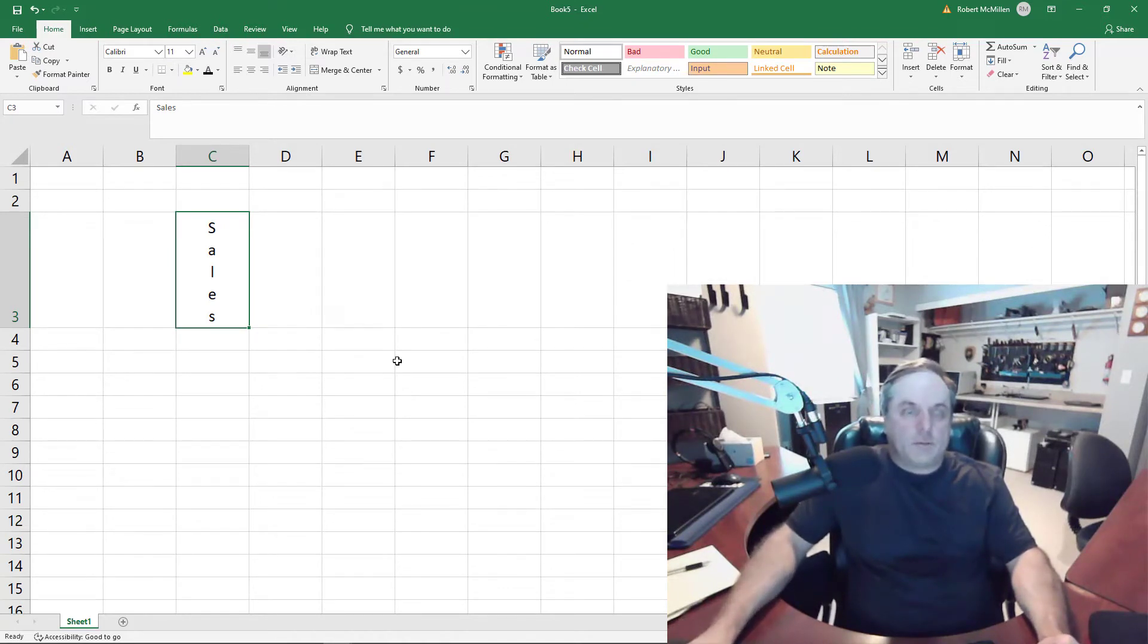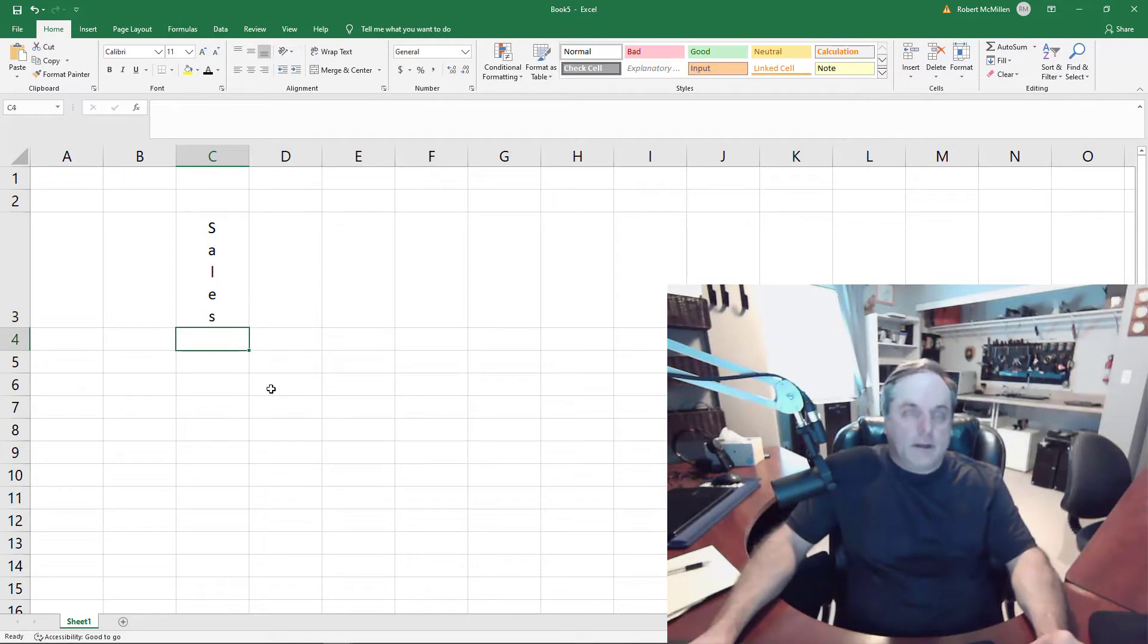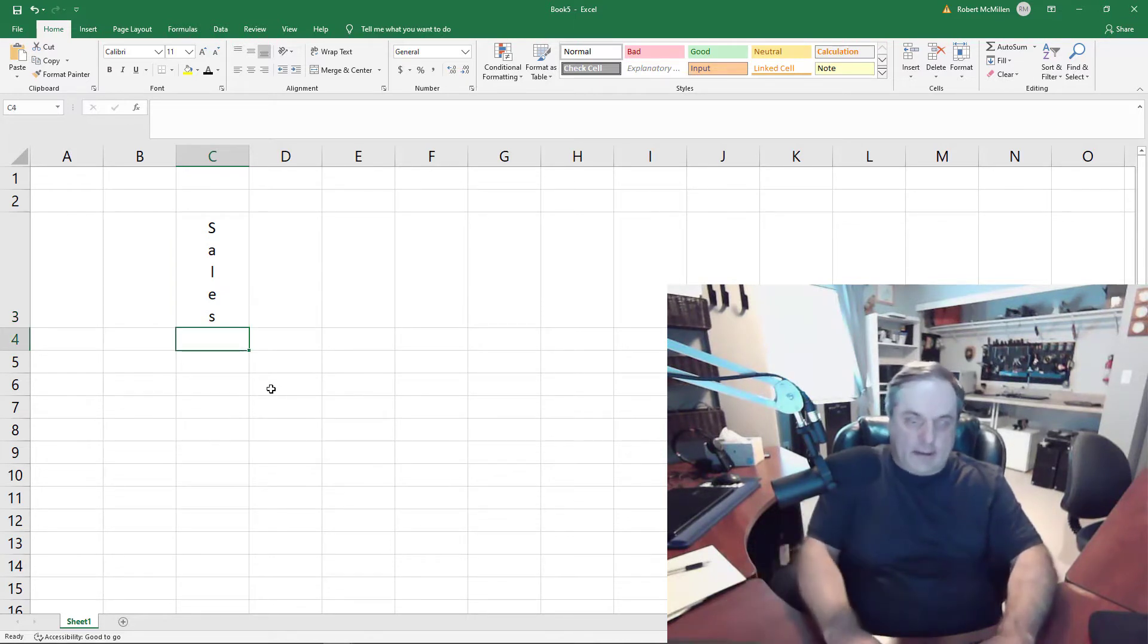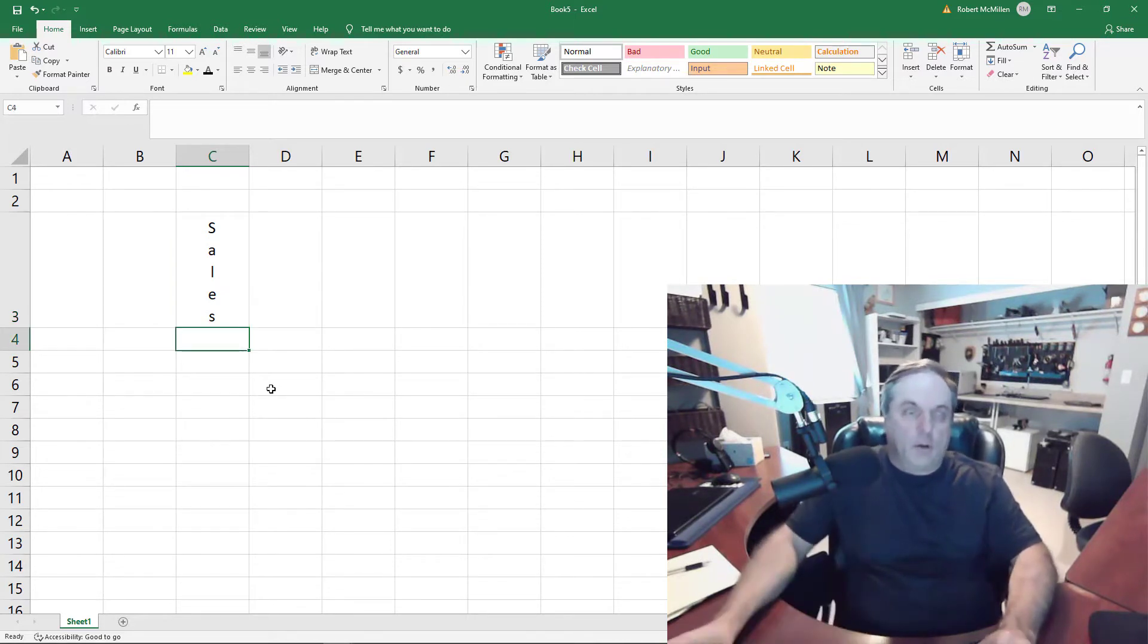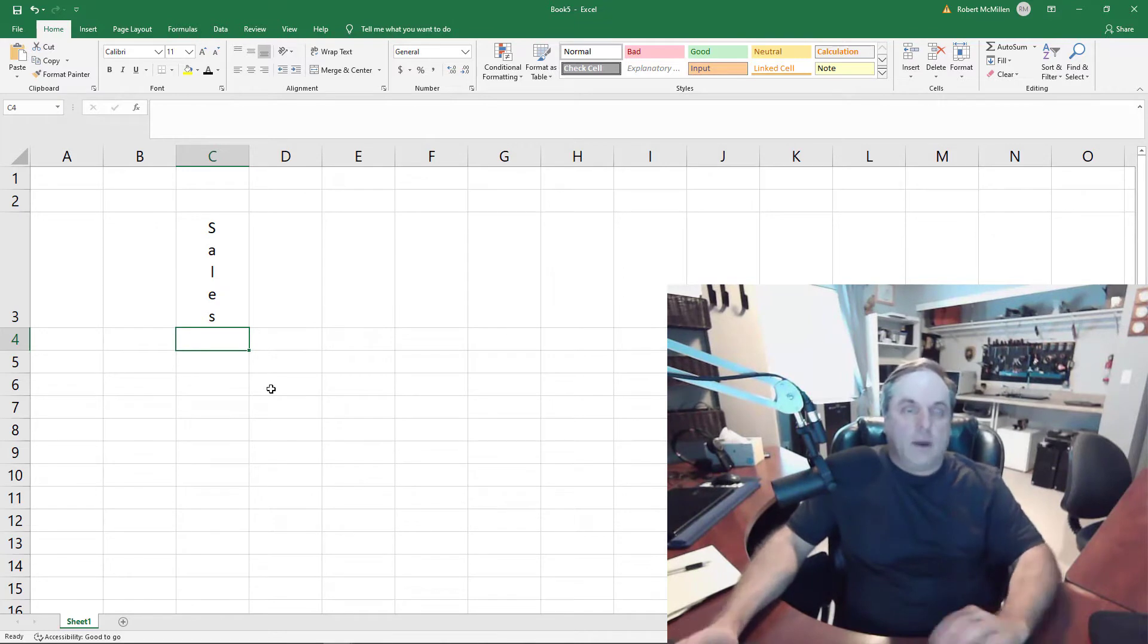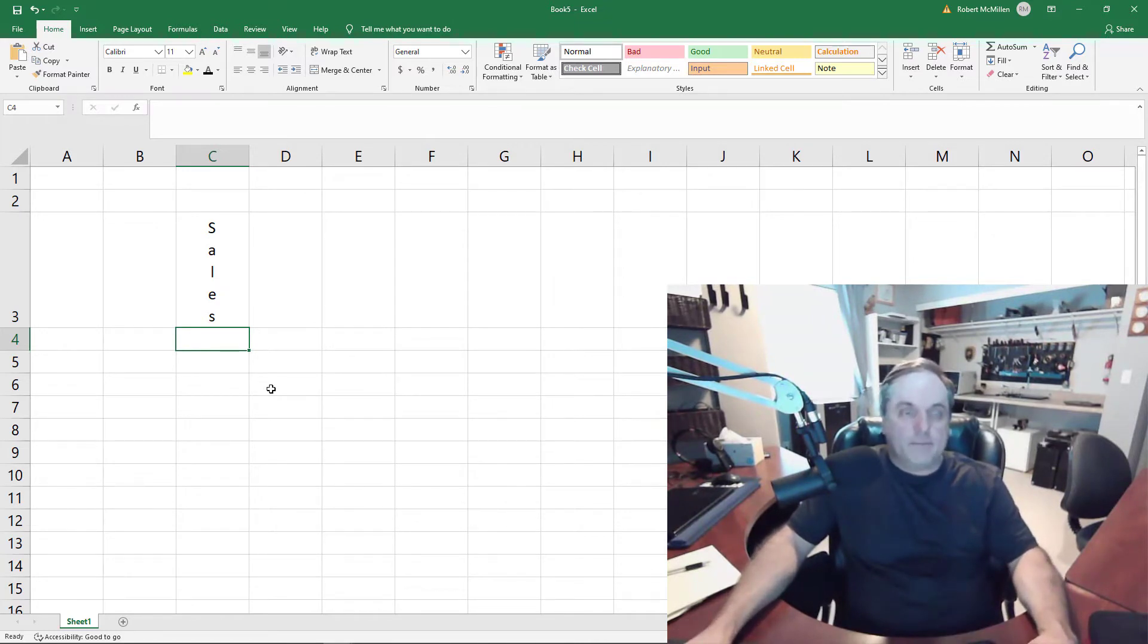Now there's some other things we can do as well. So if we go ahead and hit the next cell, I'm going to type in a whole bunch of different characters and go way past the cell and see what we can do.